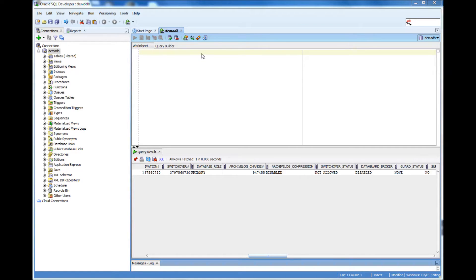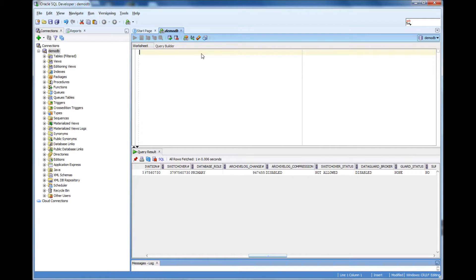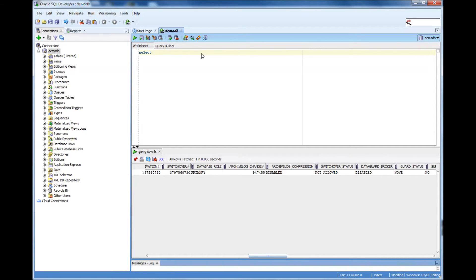In this video we will talk about after connecting to the database, how can we verify the version of the database that we are connected to. Like I mentioned in the previous worksheet, how to verify the name of the database, now we will talk about how to verify the version of the database.